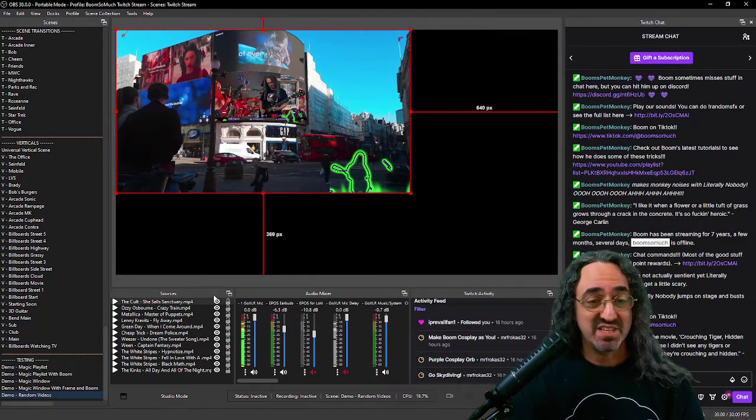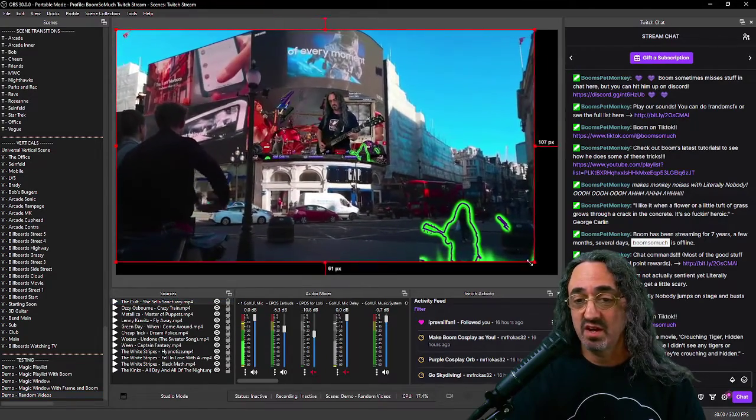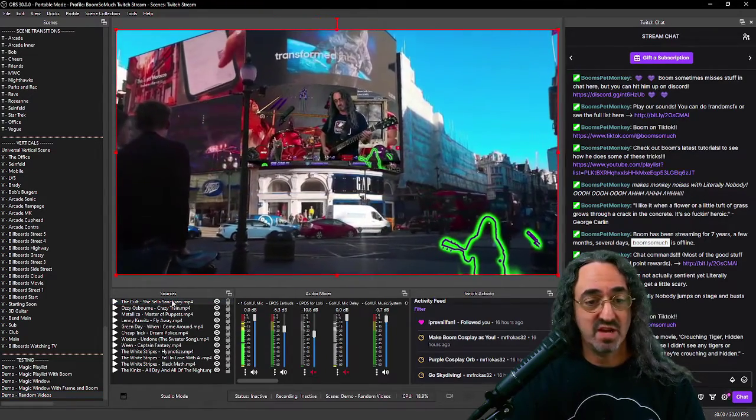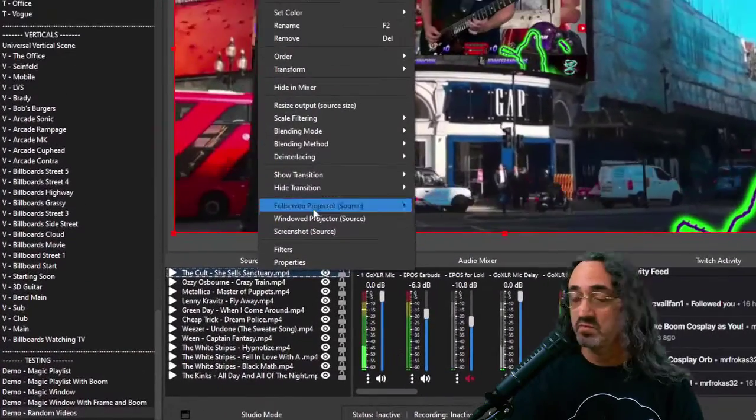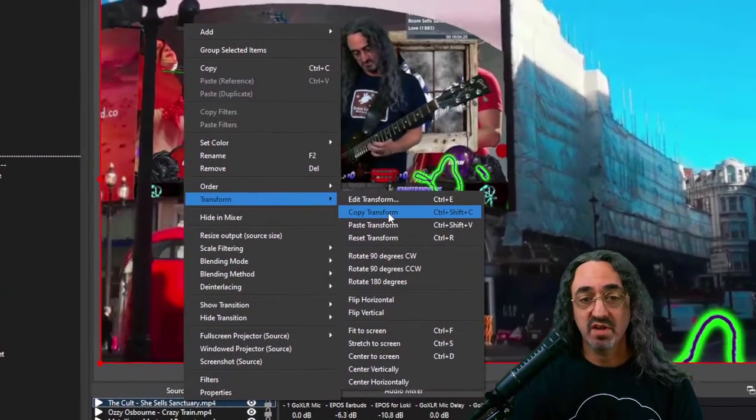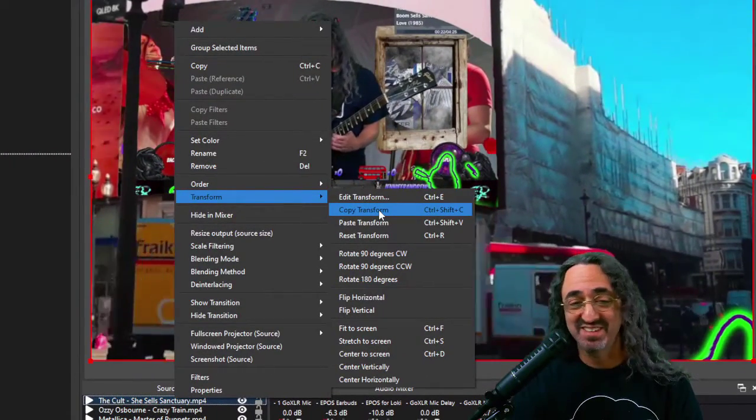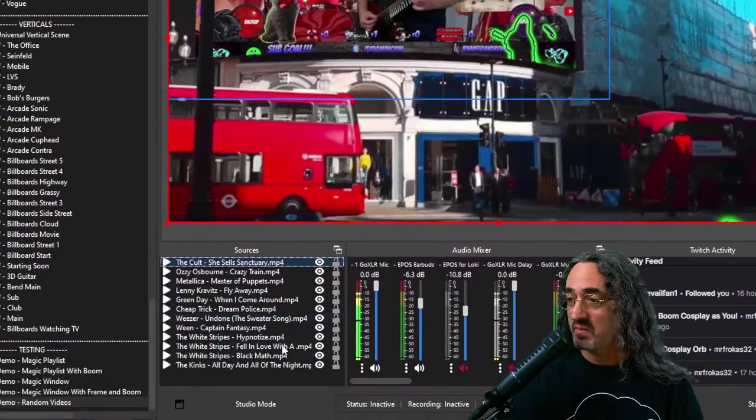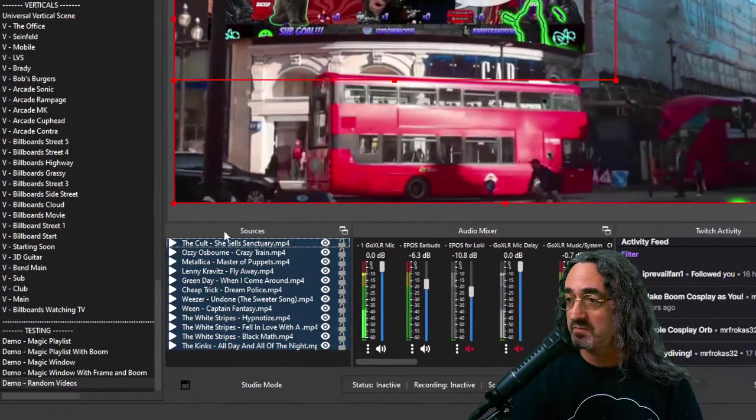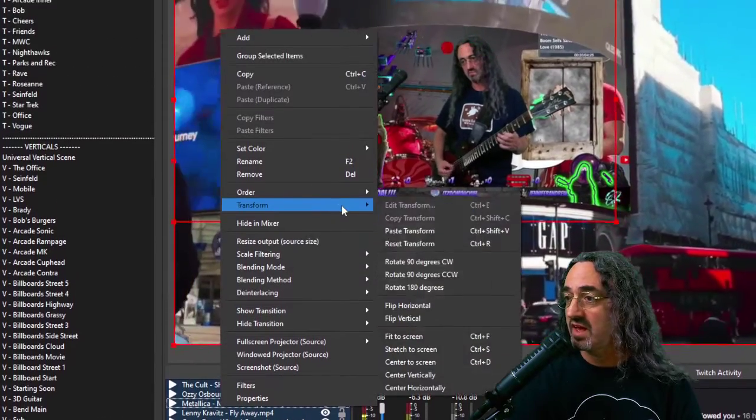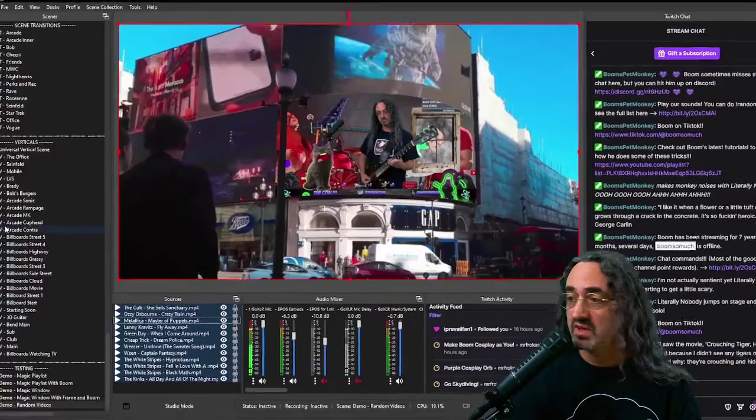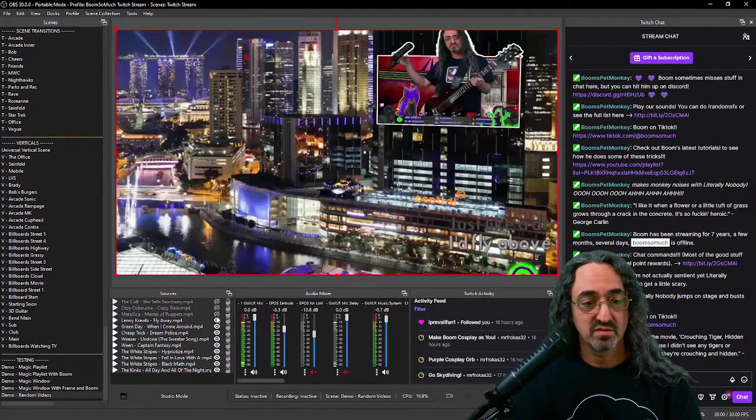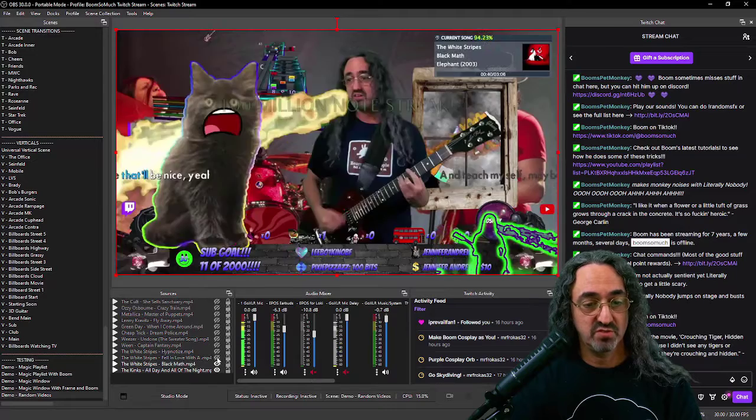I obviously have a sizing issue here so what I'm going to do, a little trick. I'm going to get the first one right, the top one on the list, right-click on it and select transform, copy transform. And then go back select all of them and then right-click on all of them and paste transform. Now they're all the right size so I could turn them all off for now.